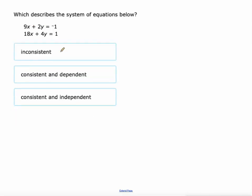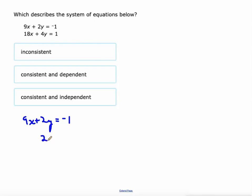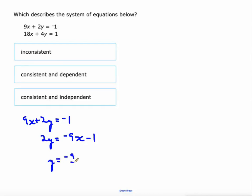Now things get a little tougher because we're given two lines that aren't necessarily in slope-intercept form. We're going to take the first equation and write it into slope-intercept form. Subtract 9x from both sides to get 2y = -9x - 1, then divide both sides by 2. That gives us a slope of negative nine-halves and a y-intercept of negative one-half.